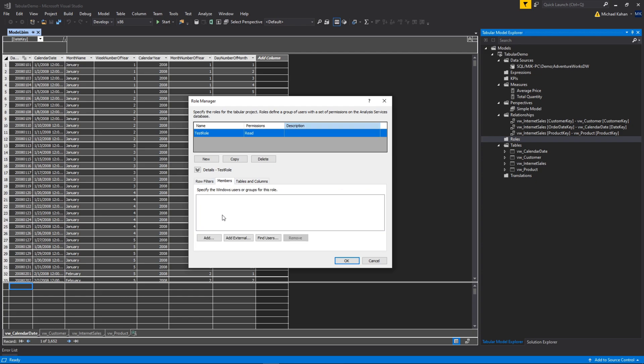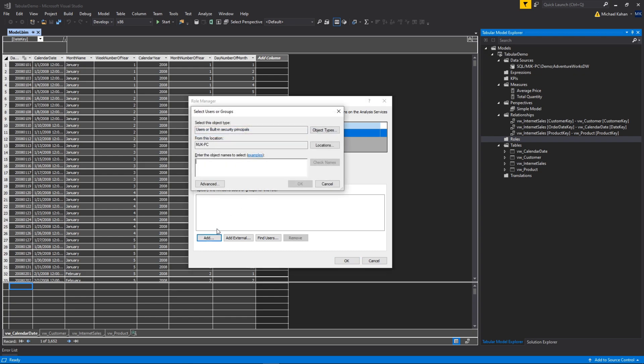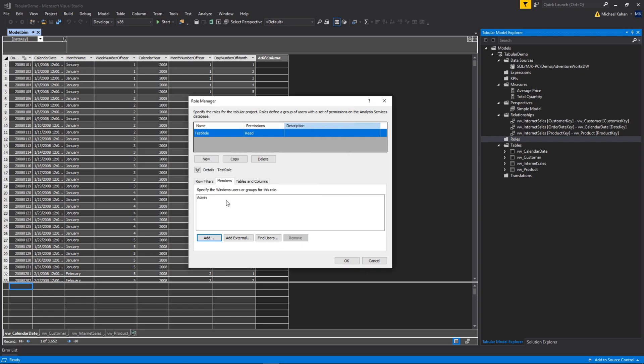Members - this is where you can specify your users or groups for this role. Maybe you have an Active Directory group of users, you could do that here, or individual users. In our case I'm going to add another user on my machine that's called admin. So this will be the only member that is going to inherit the permissions of this role.